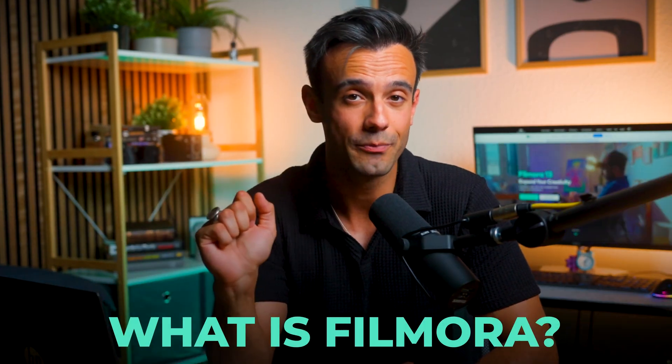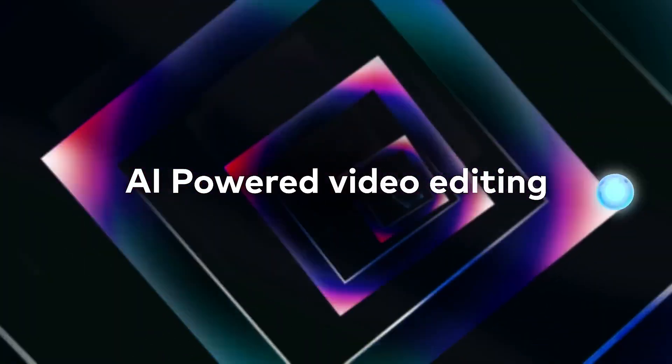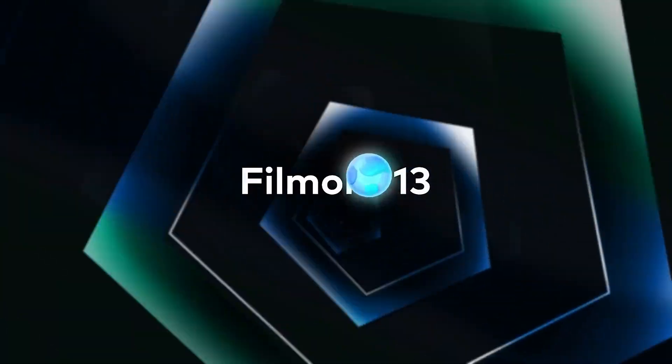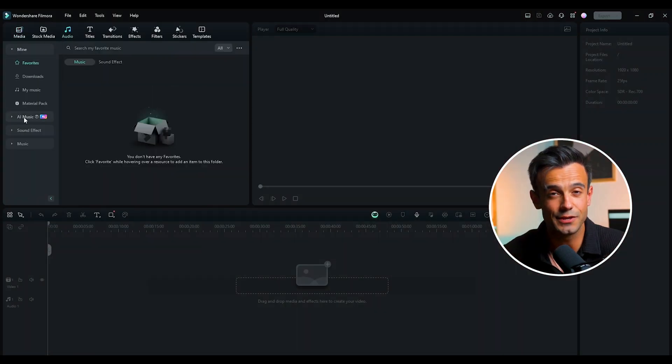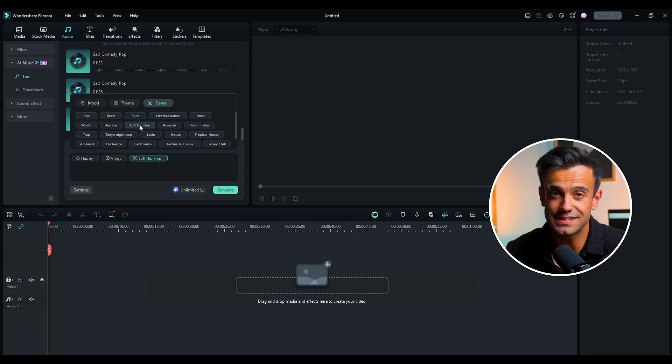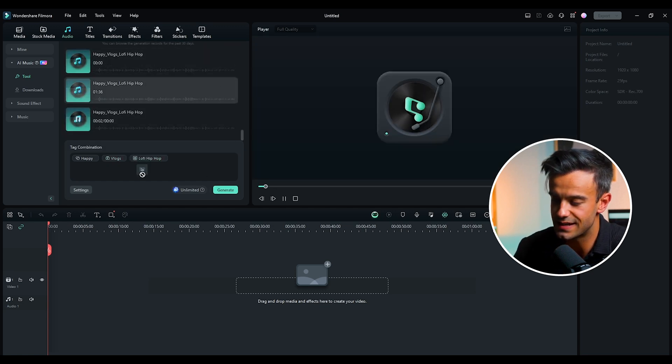What is Filmora? Filmora is an incredibly powerful video editing software with multiple editing features, perfect for beginners and experienced editors. It boasts a user-friendly interface and an extensive library of effects and transitions that can elevate your videos to the next level. Today we'll discuss some of Filmora's game-changing AI features and show you how to create your own AI music videos.